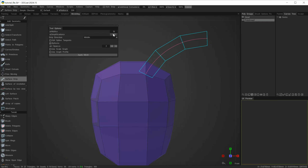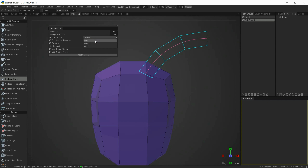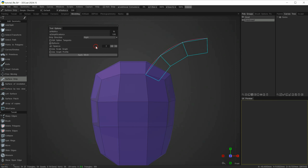Whichever setting I choose, once I apply the mesh I'll get exactly what's shown in the preview as real geometry. Simplification refers to how many points are used to generate the spline — I normally keep this around one. Strip Direction refers to the spline in relation to the previewed mesh: currently the spline occupies the center of the previewed mesh. Using the drop-down we can change it to the left or right of the spline. Normally I keep mine in the center.